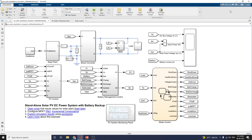Hello everyone, welcome to my channel. Today we are going to discuss how to design a standalone solar PV DC power system with battery backup. Using this example, we can use the input values for the solar plant and also get the load data. This is a built-in MATLAB example for this solar PV DC system with battery backup design. Here two MPPT techniques are involved: P&O and incremental conductance.